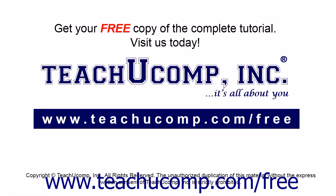Get your free copy of the complete tutorial at www.teachucomp.com/free.